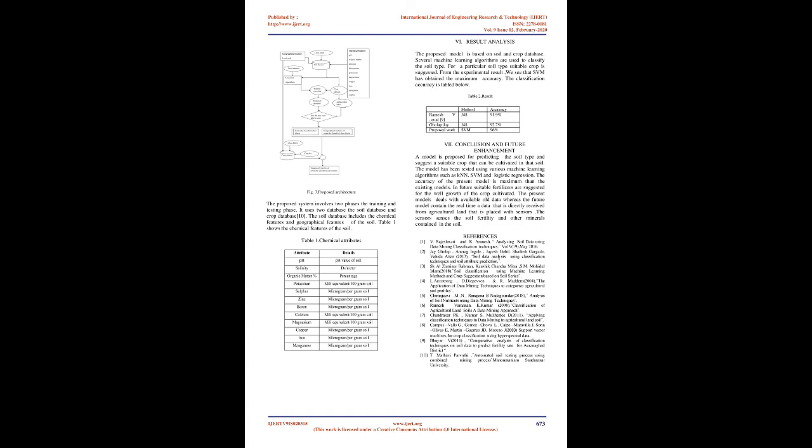Conclusion and Future Enhancement: A model is proposed for predicting the soil type and suggesting a suitable crop that can be cultivated in that soil. The model has been tested using various machine learning algorithms such as KNN, SVM, and logistic regression. The accuracy of the present model is maximum than the existing models. In future, suitable fertilizers will be suggested for the well growth of the crop cultivated.